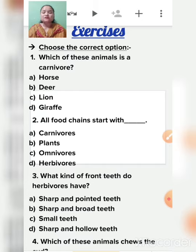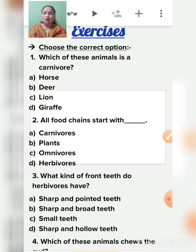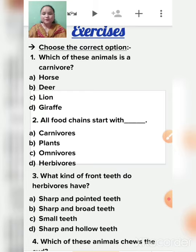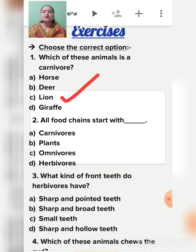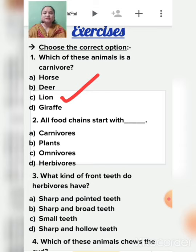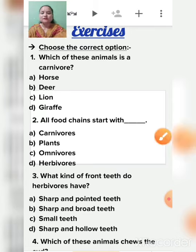First question: which of these animals is a carnivore? A carnivore is an animal which eats only the flesh of other animals. The options are horse, deer, lion, and giraffe. Lion is the correct answer — lion is a carnivorous animal because it eats only the flesh of other animals. Horse, deer, and giraffe are not carnivores.